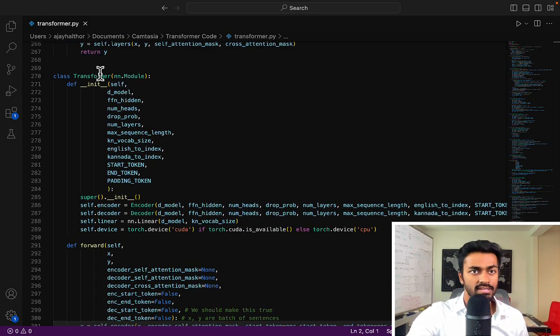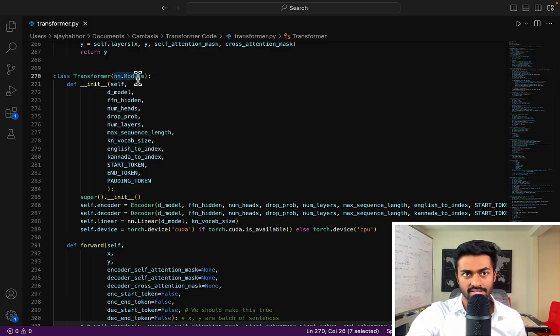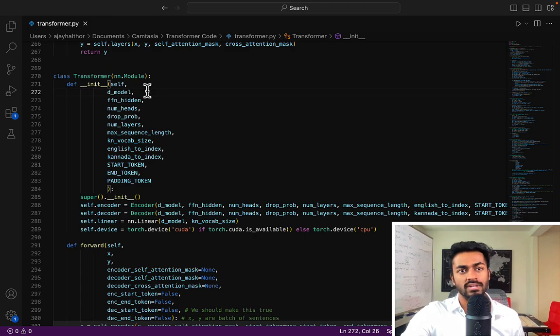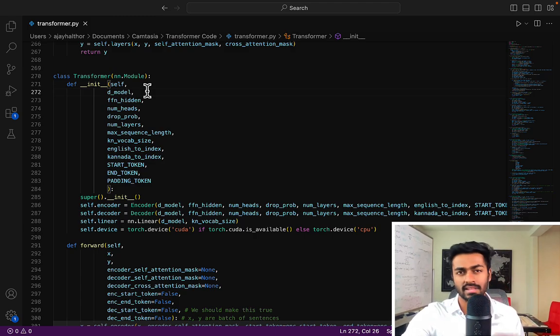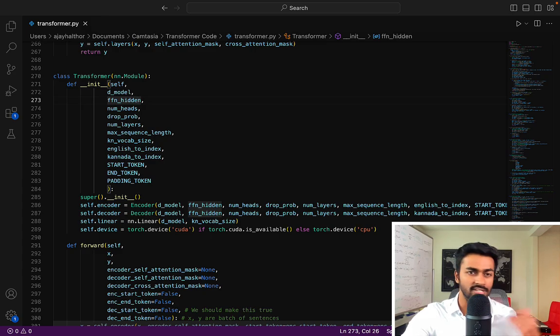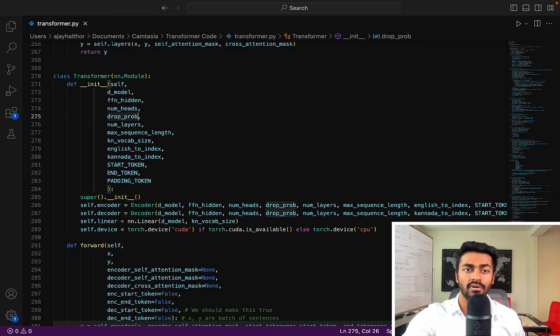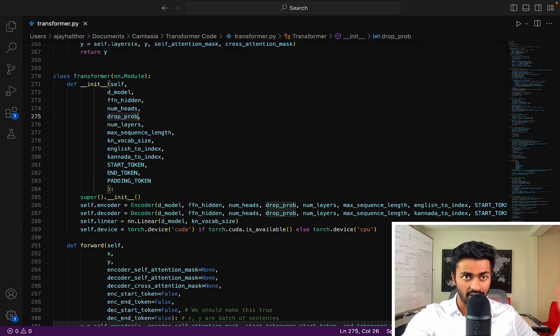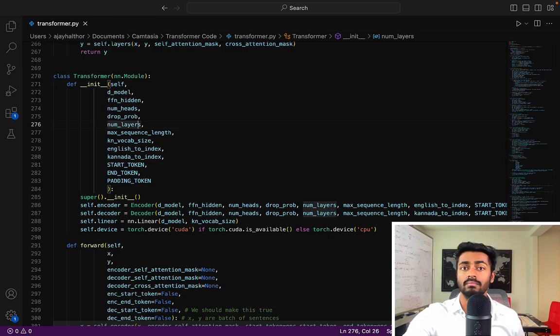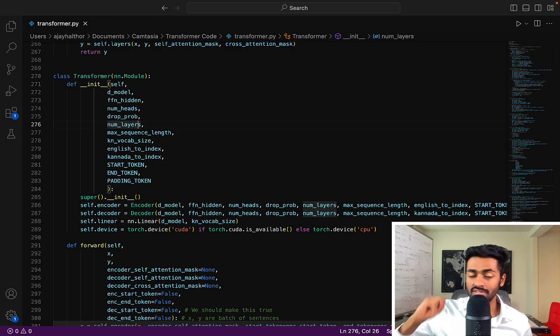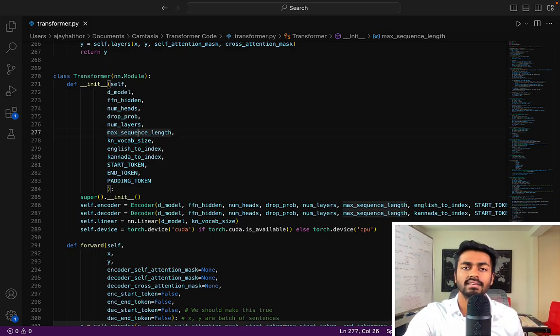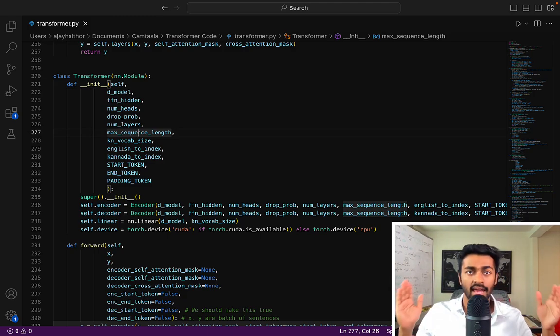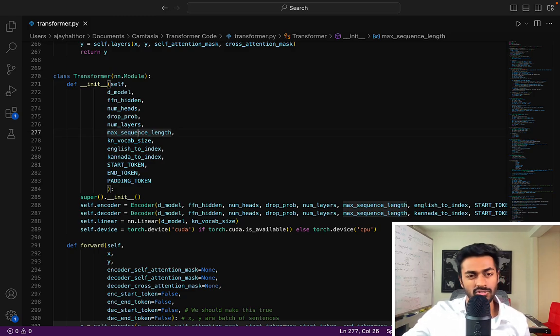So this here is the transformer class that implements or extends the torch modules. We have dmodel, which is going to be the dimensions for every single character vector. Typically in this case we take it as 512. FF hidden is the hidden layers for the feed forward layers that we see throughout the network, which is 2048. NumHeads is the number of heads that we see in the multi-headed self-attention and also multi-headed cross-attention. DropProb is used for dropout as the probability that we will switch off neurons to promote generalization through the network. This is typically 0.1. NumLayers is the number of encoder layers as well as the number of decoder layers, and we can set this to be like 5 or something. MaxSequenceLength is the maximum number of characters in a given input sentence, which in our case we set it to about 200.